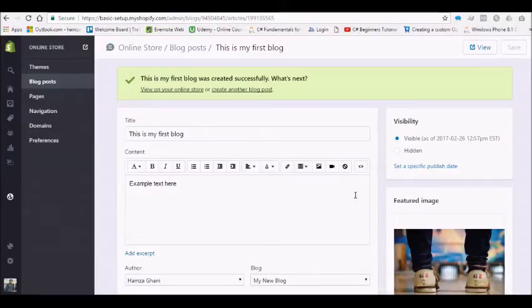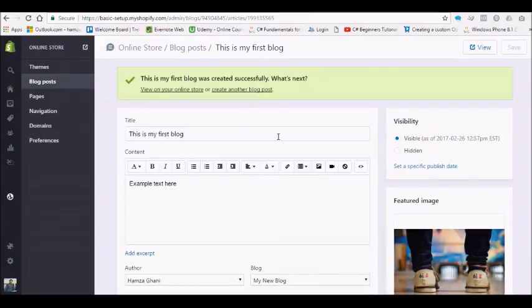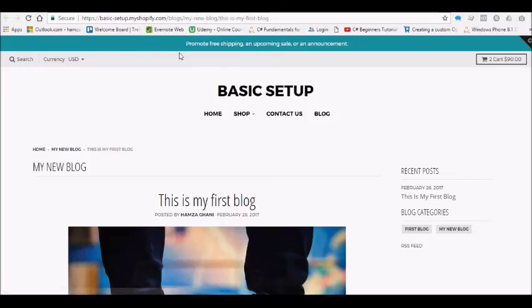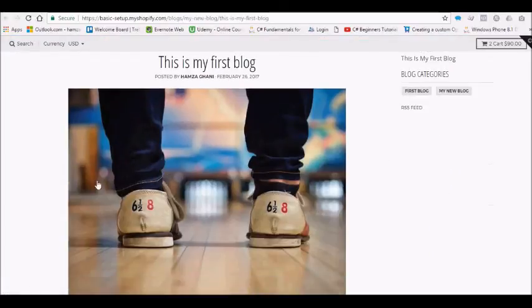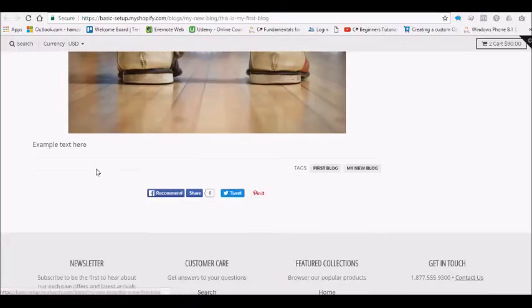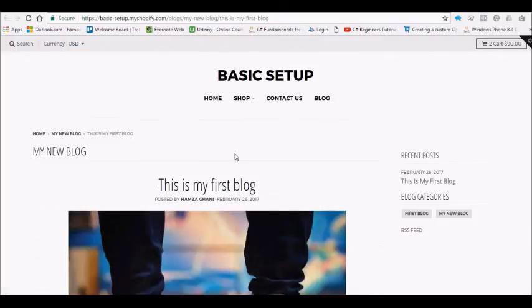Let's have a look at how it looks on your online store. This is how it looks on your online store. We have a nice image here, then we have the blog description here.